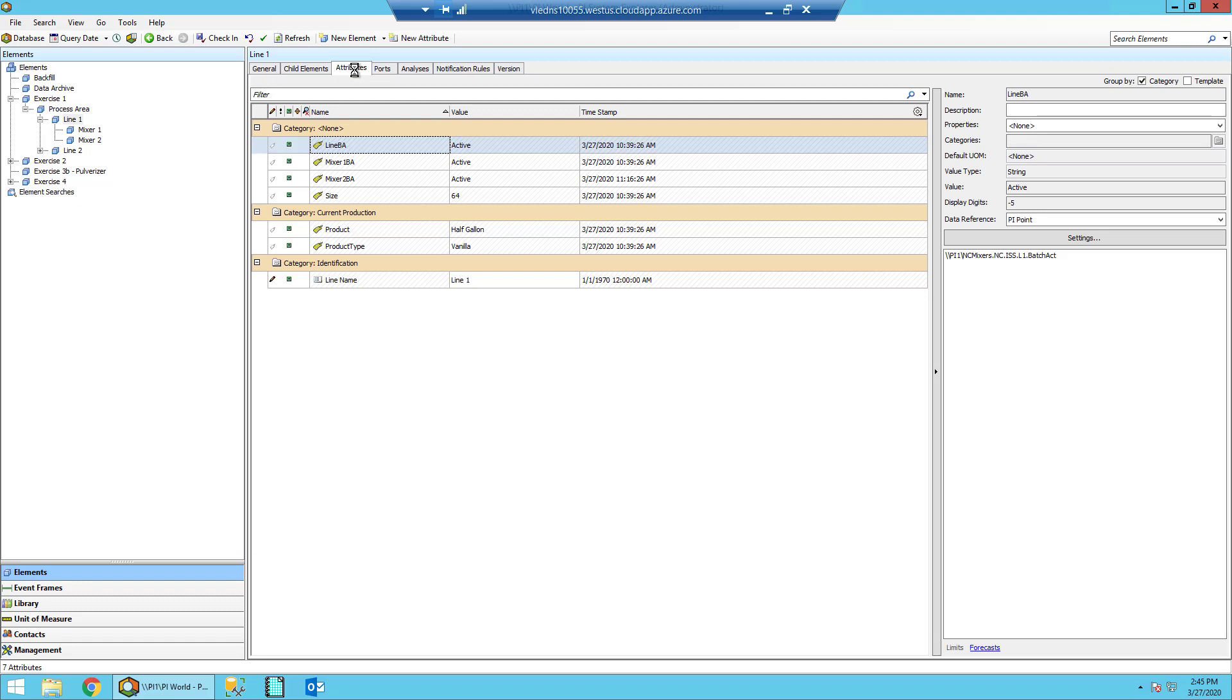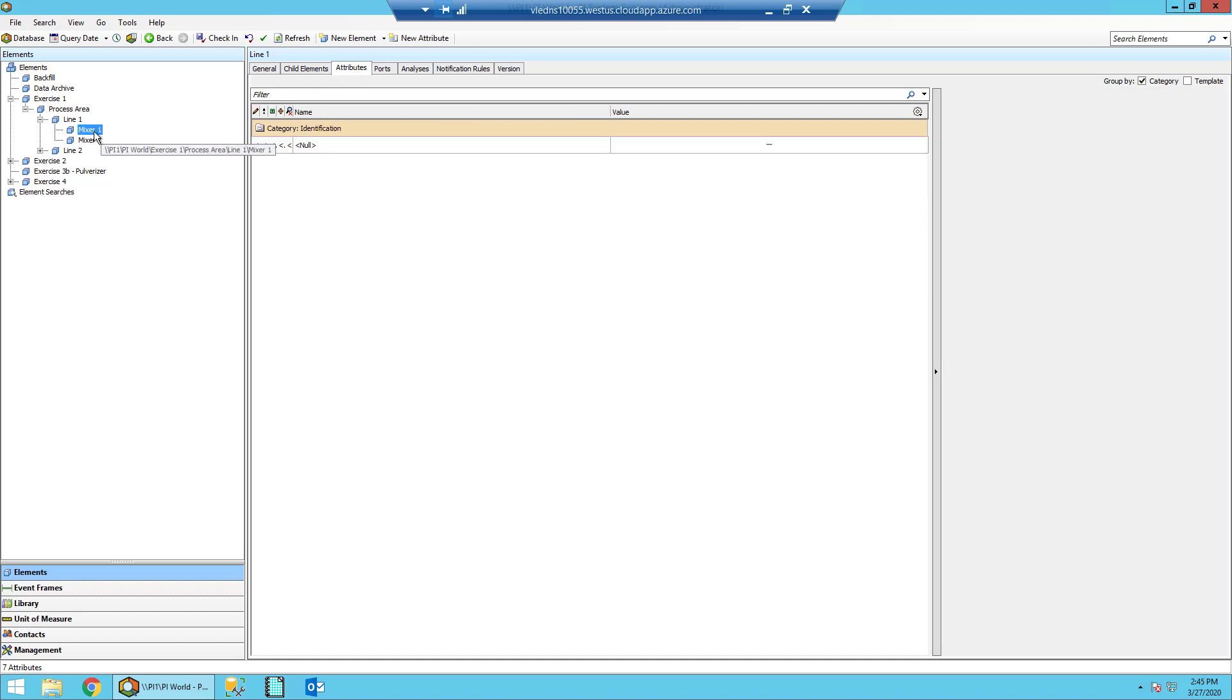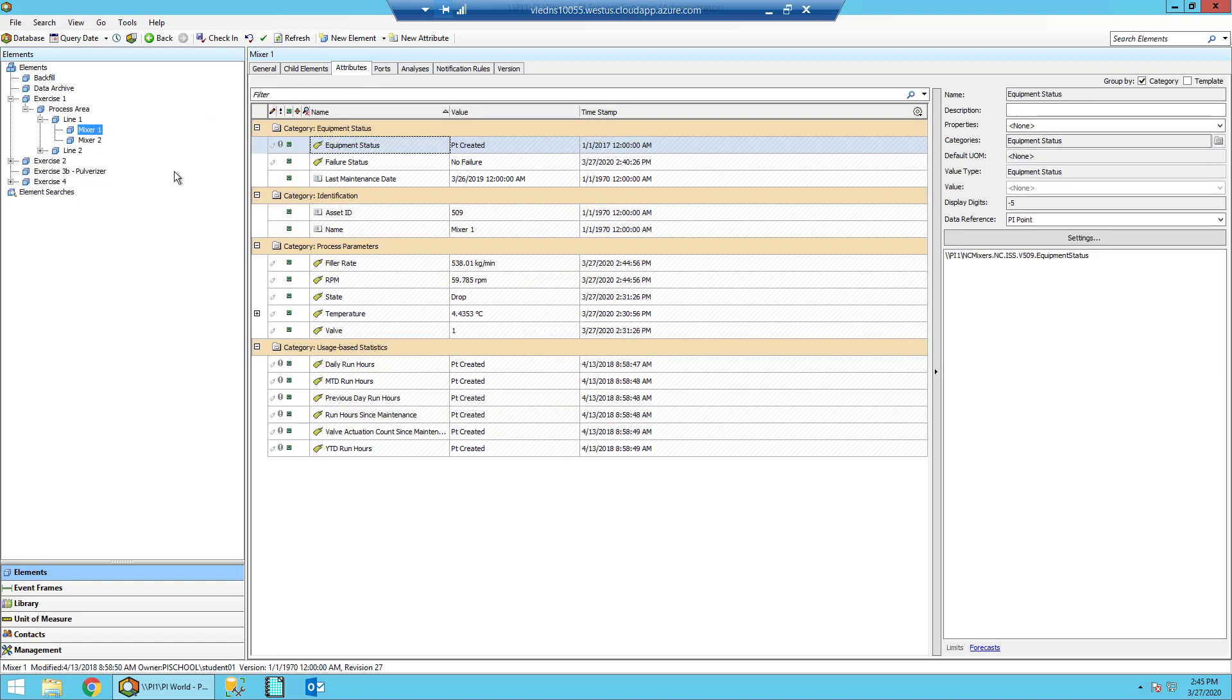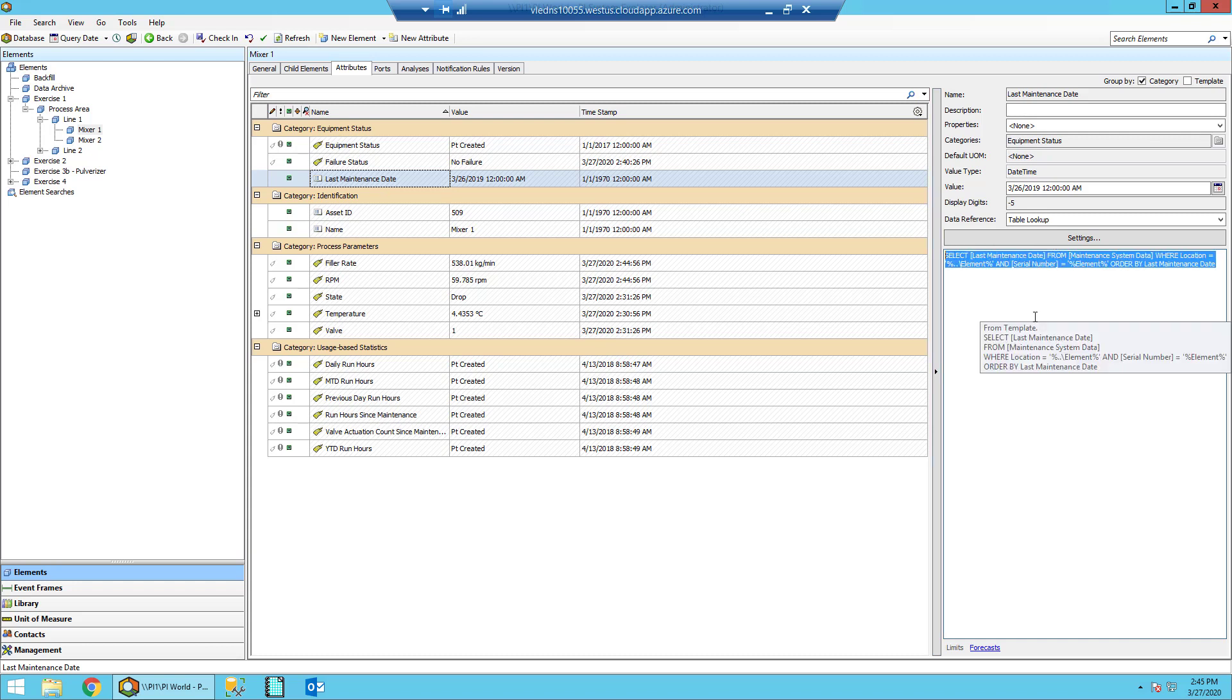Once you're done with that, let's navigate back on the left under Line 1 to Mixer 1 and take a look here at the Attributes for Mixer 1. Specifically, I'd like to call out three attributes. First, let's take a look at the last Maintenance Date attribute. On the right-hand side, you'll see that this is a select statement looking up data from a table.